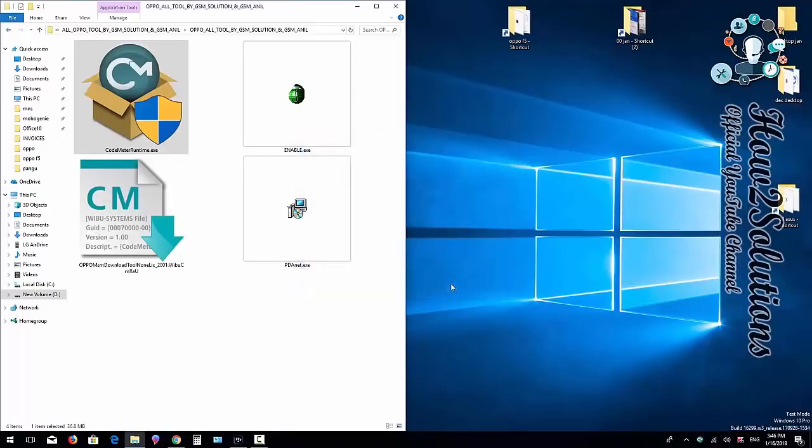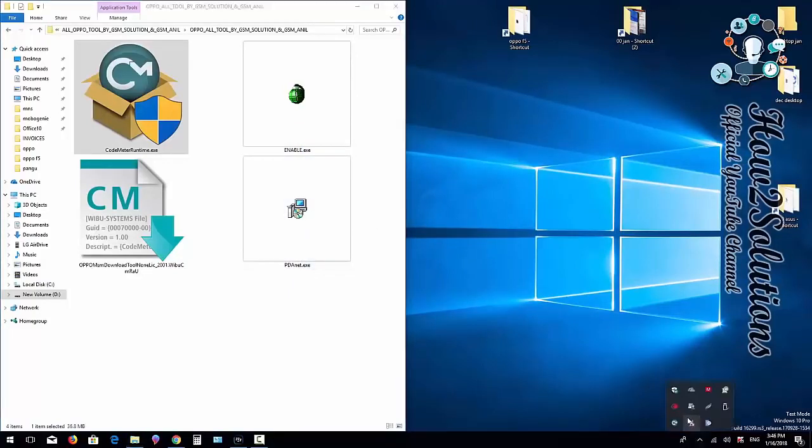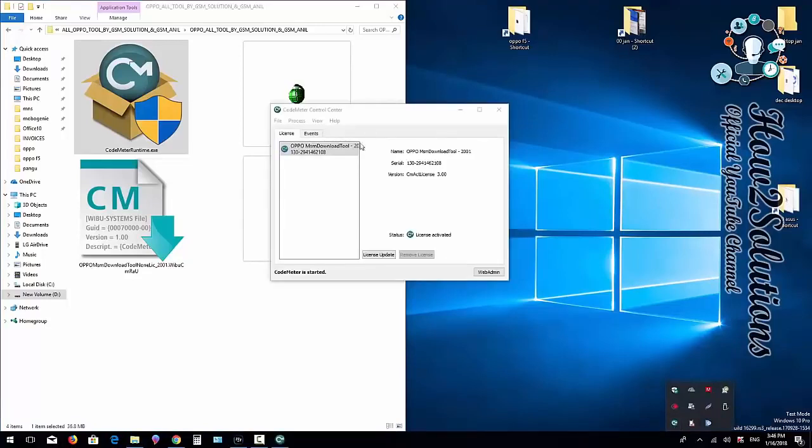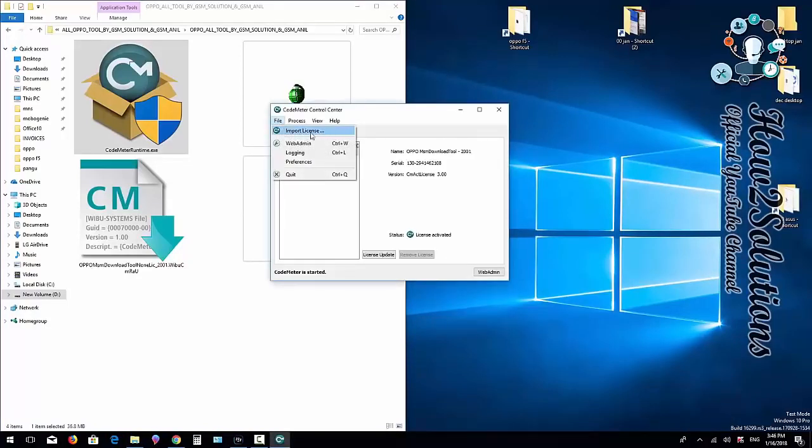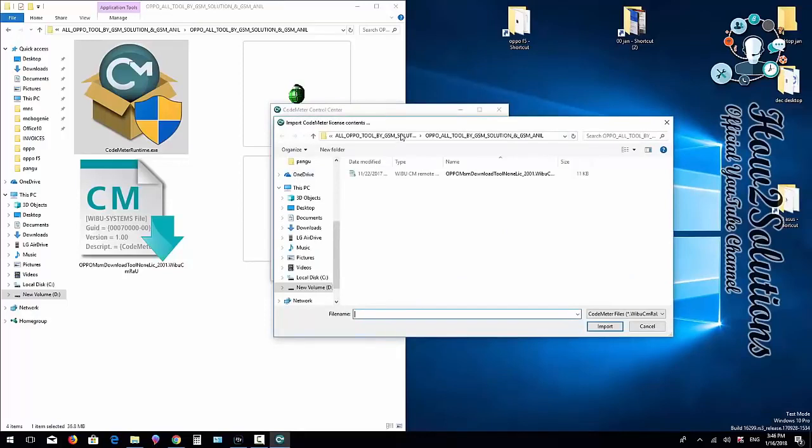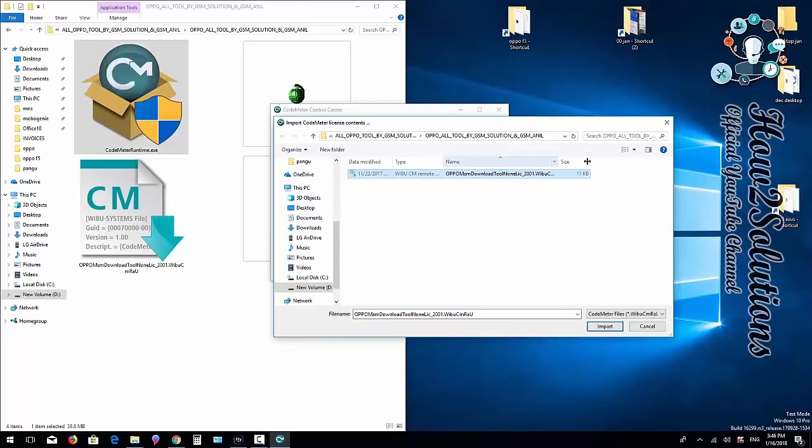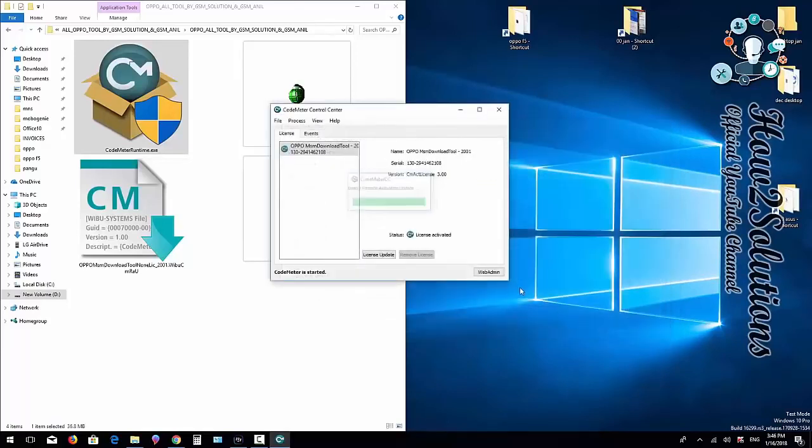We've installed this and it can be found in the taskbar. Open it—first you have to install a license. I've already used this application, that's why it's showing a license key. Select this and it shows license accepted, activated.